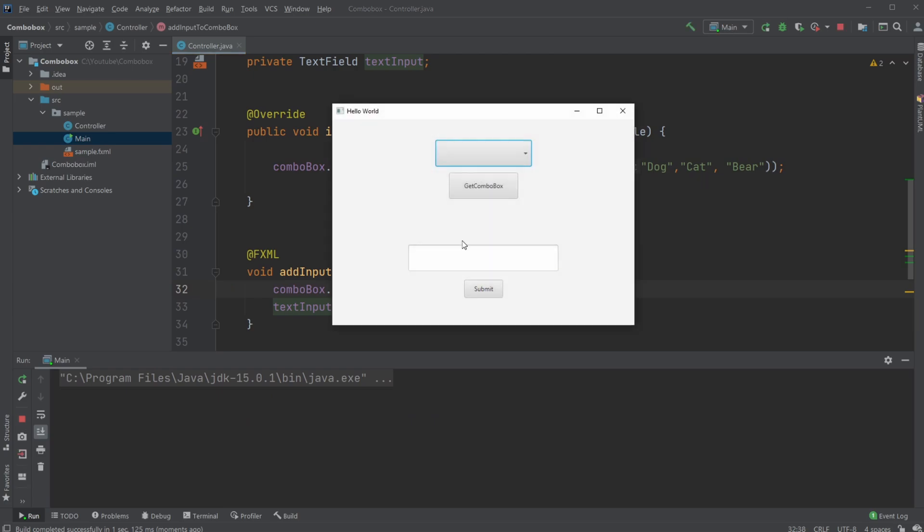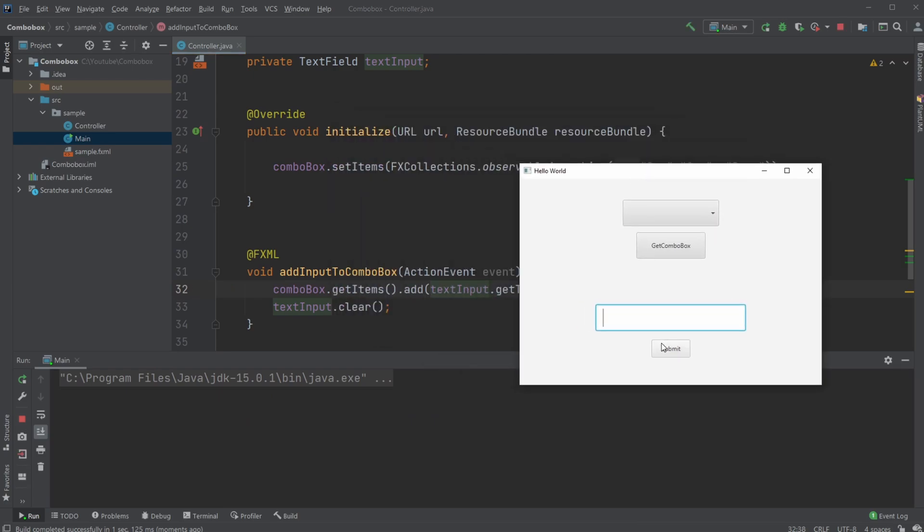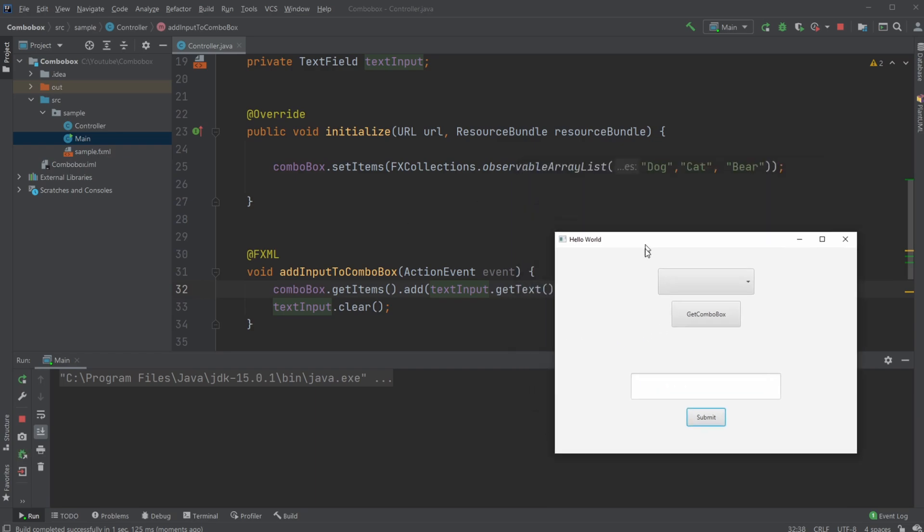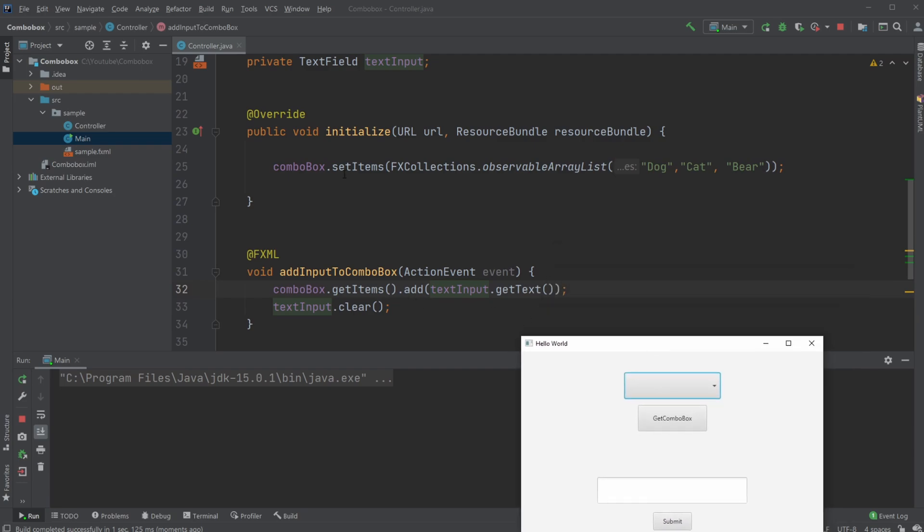So whenever I click my Submit button, add input to Combo Box, I just text input from this box, and put it inside my Combo Box by doing, as mentioned, ComboBox.getItems.Add, and then textInput.getText.